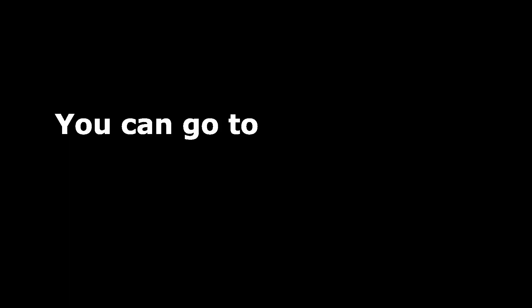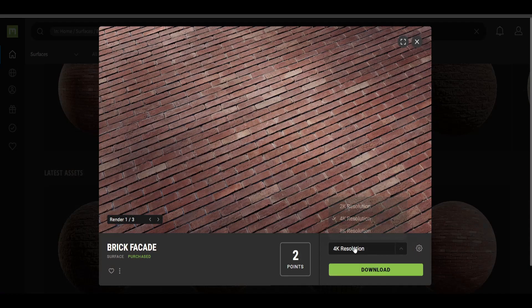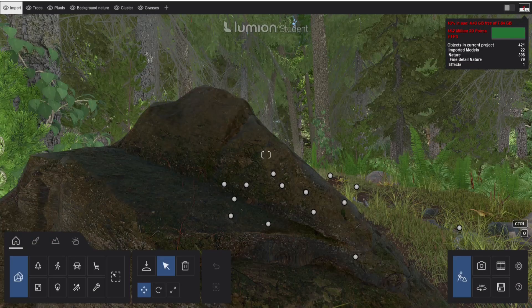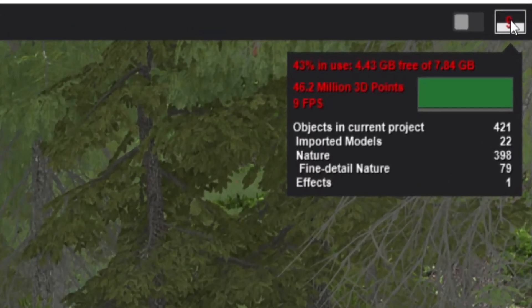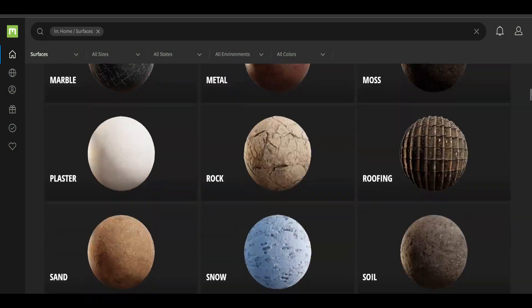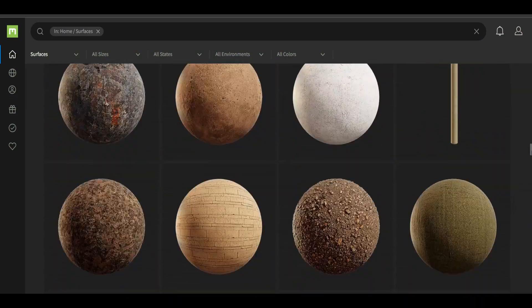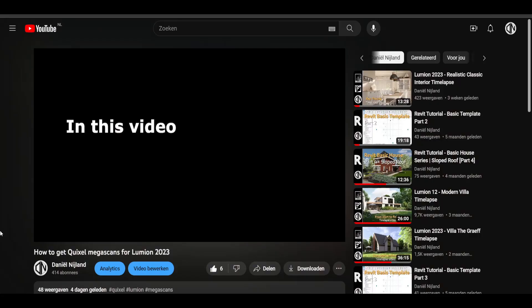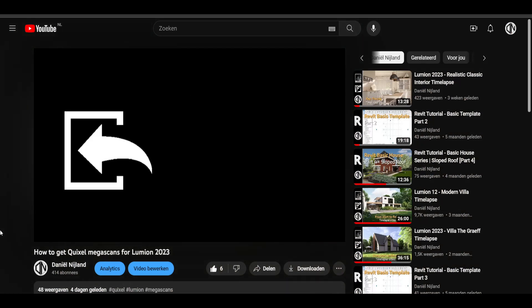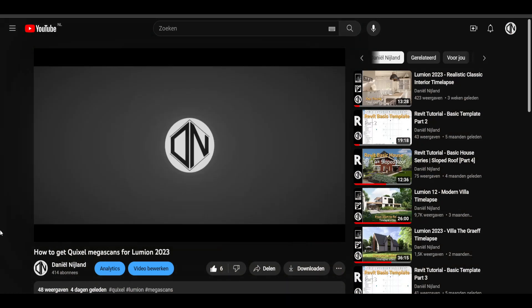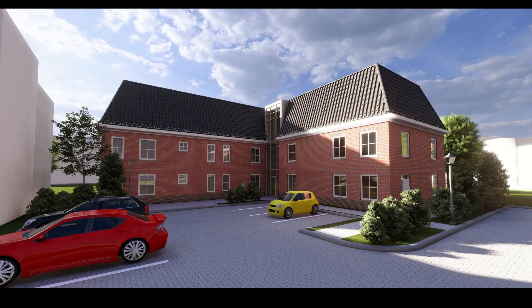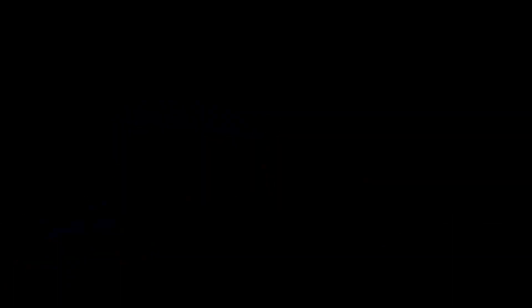If you really want to level up your render, you can go to websites, for example Poliigon or Quixel, to download 4K or even 8K materials. Keep in mind that these take a lot of space inside your computer and make the project really heavy. Also, it takes a lot of time to find the perfect material on these websites. If you want to know how to get access to these materials and how to import them into Lumion, click on the card in the top right corner. Now with these new materials, the project looks already way better.